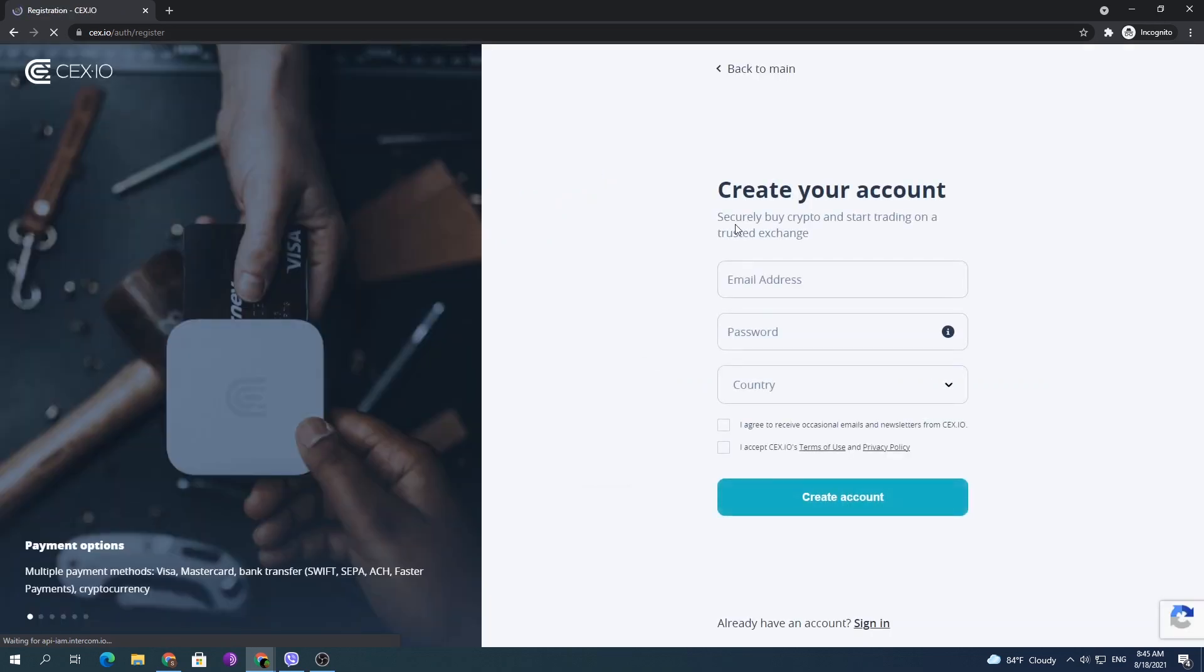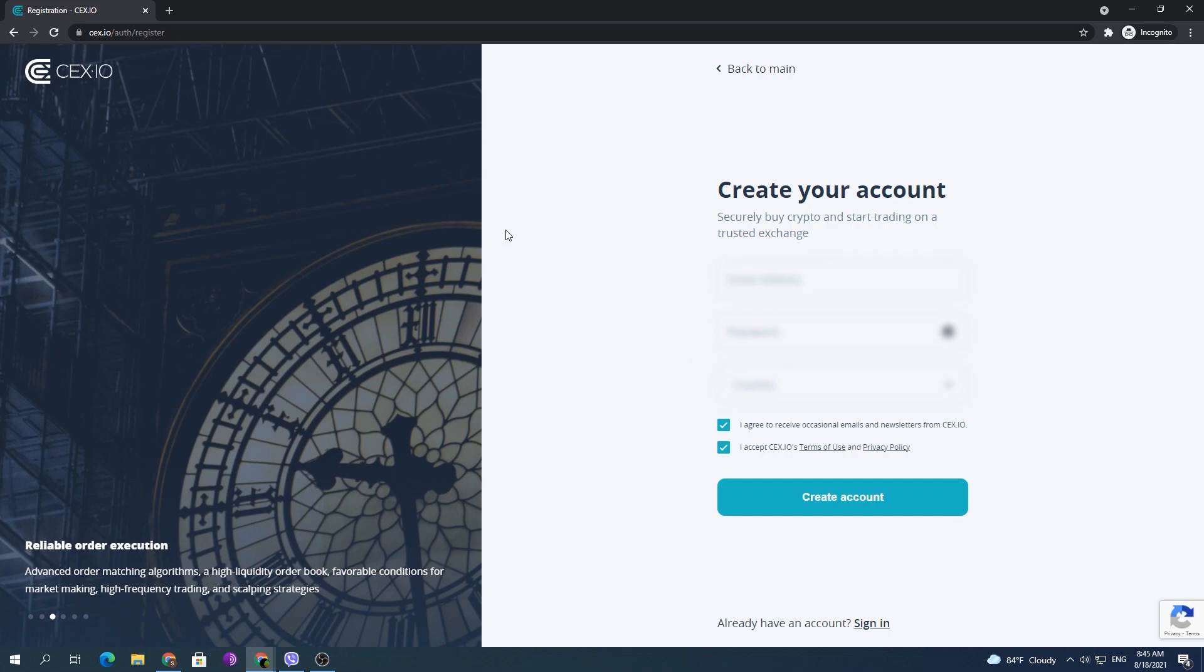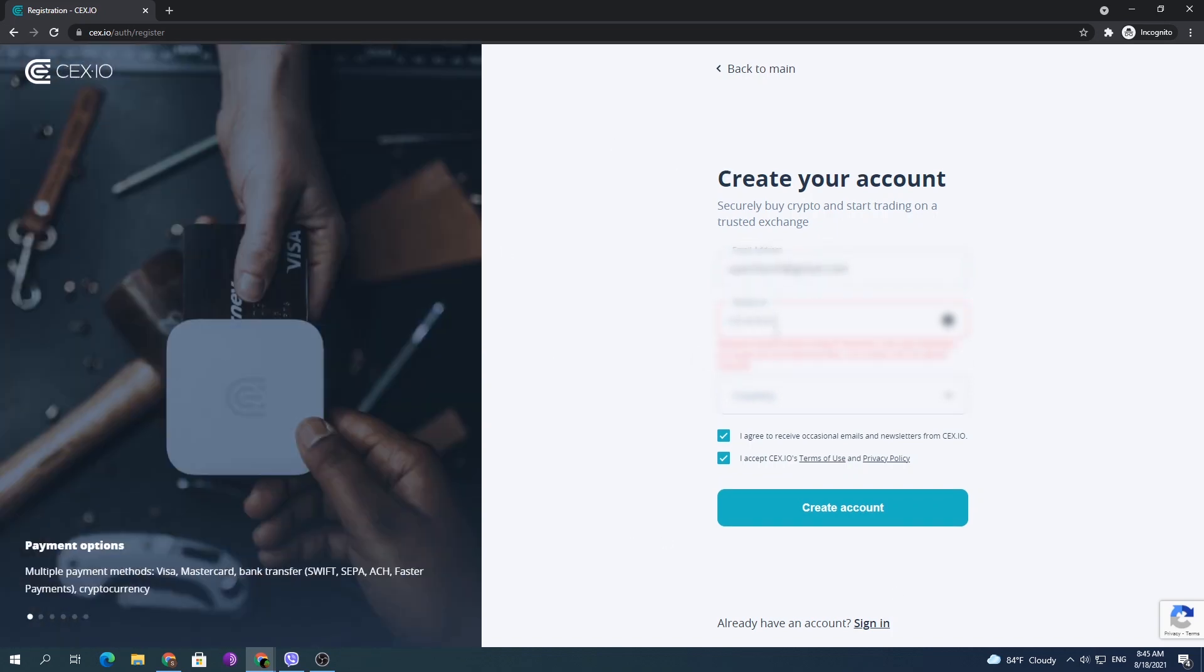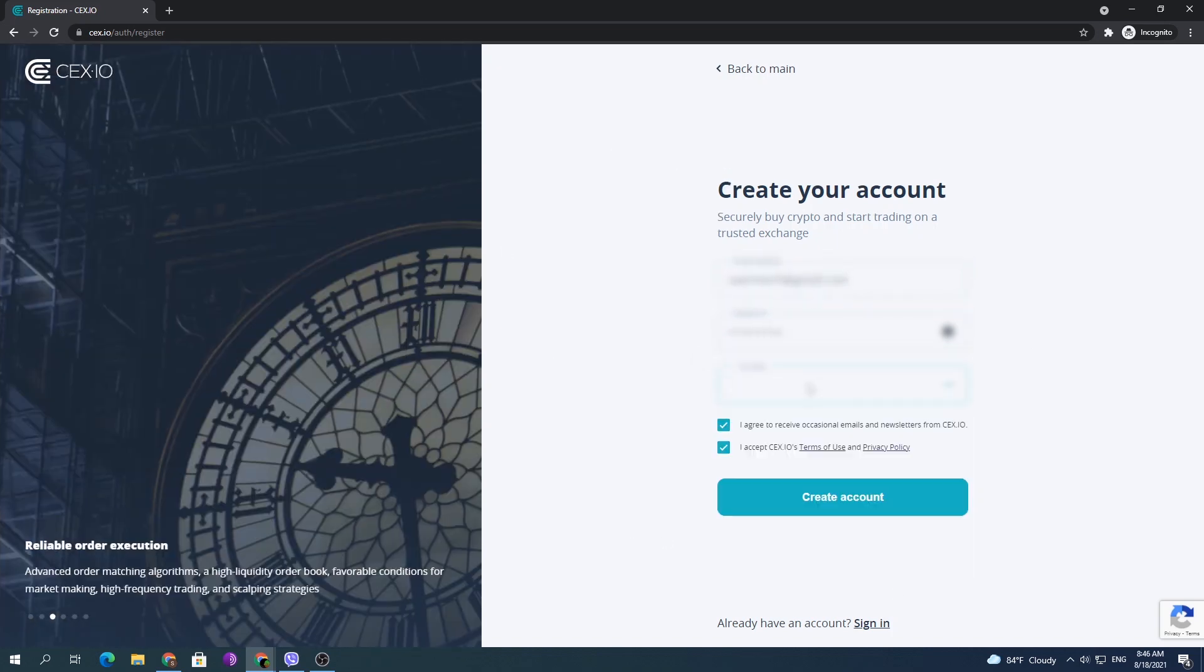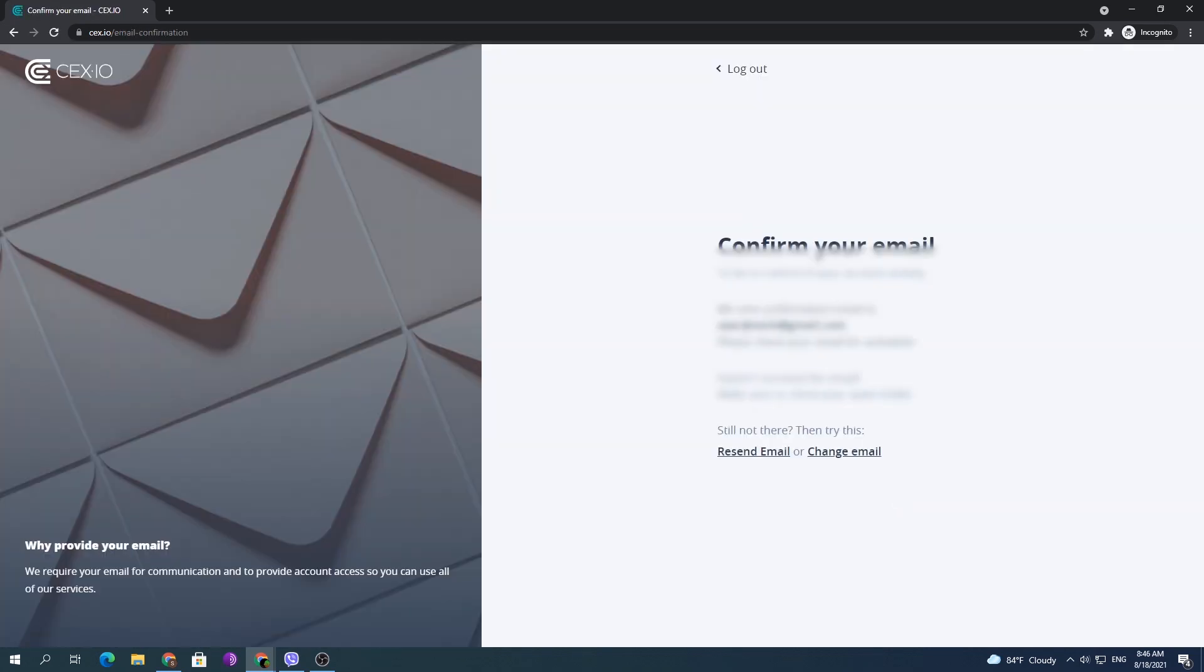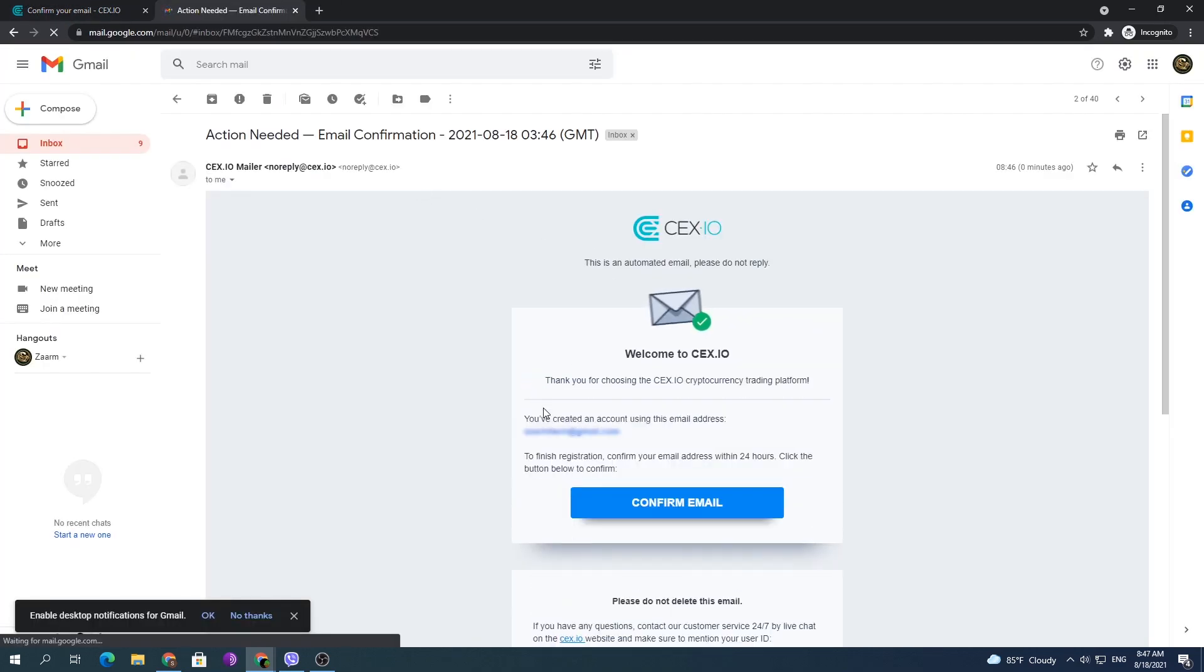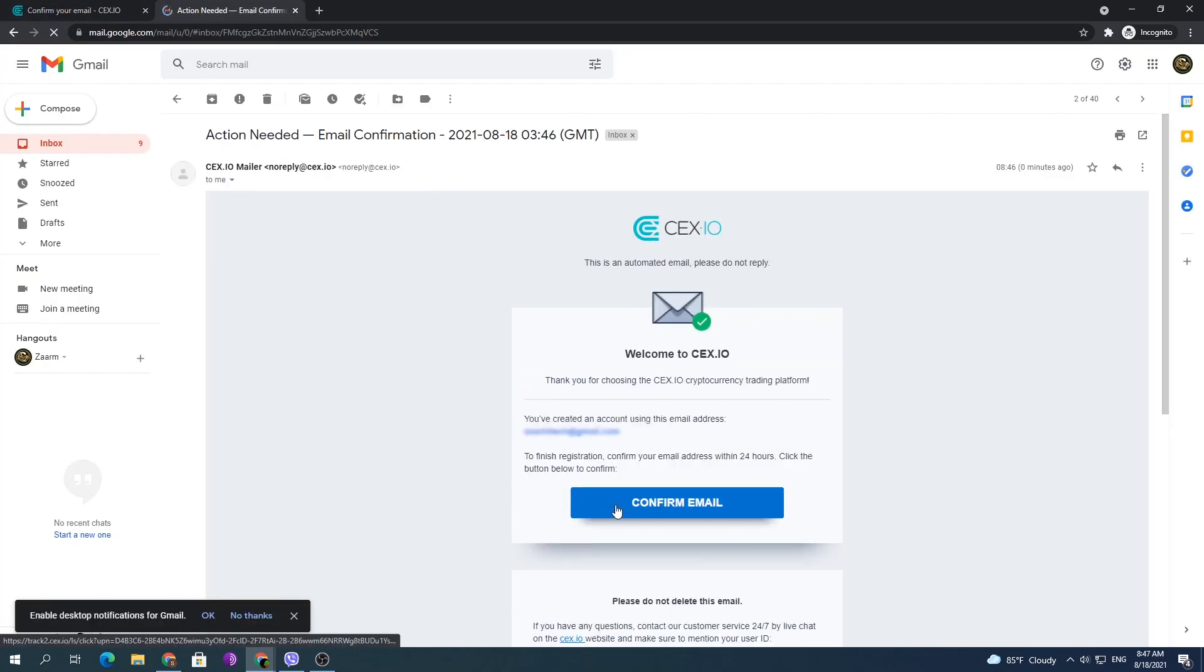Write the asked details and create your account. Once you do that, they will send an email to the account you specified to verify the email. You need to sign into your email and click the confirm email button that they sent to you.